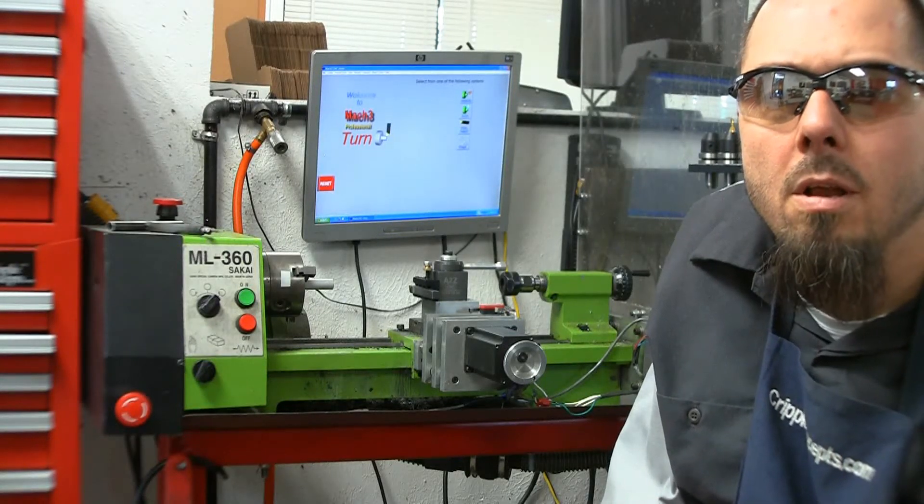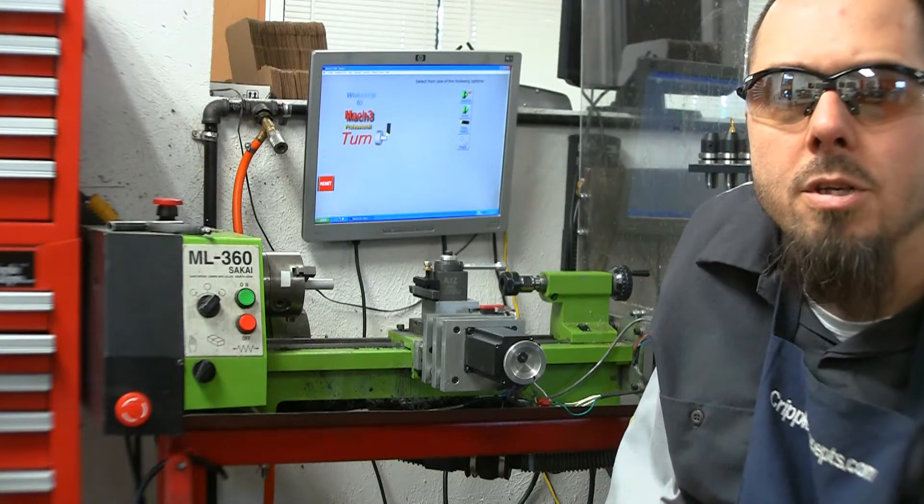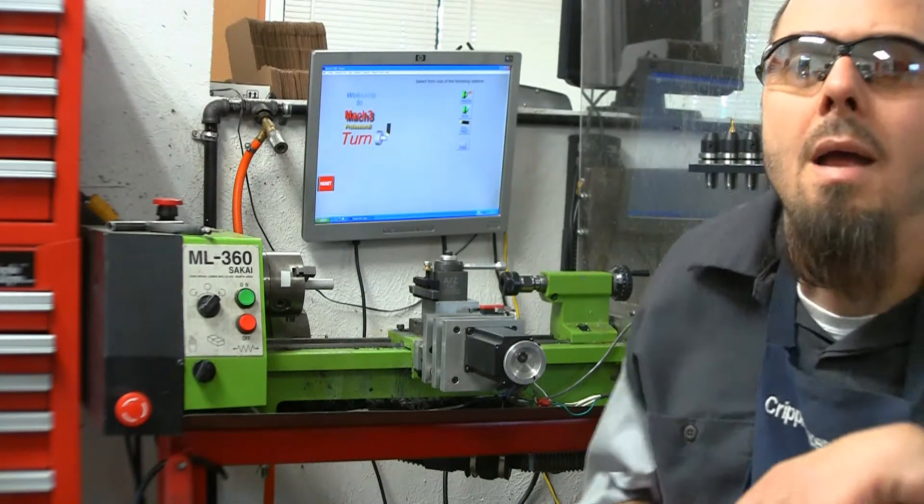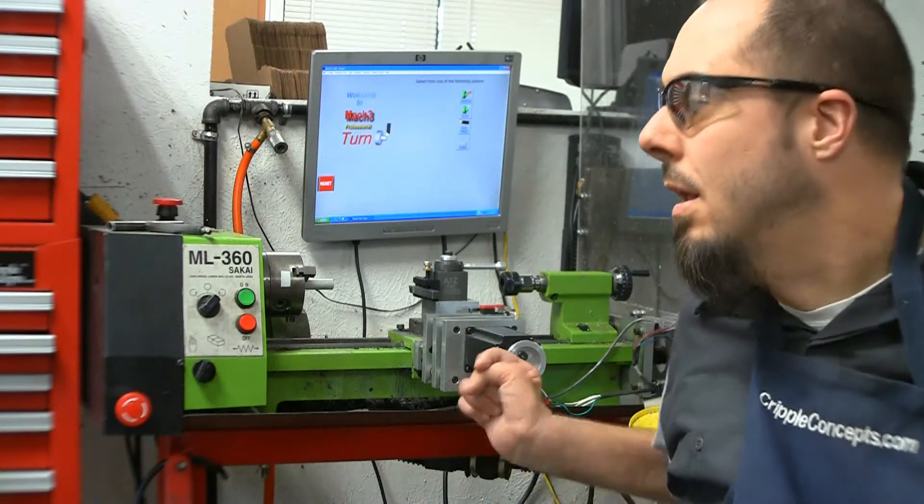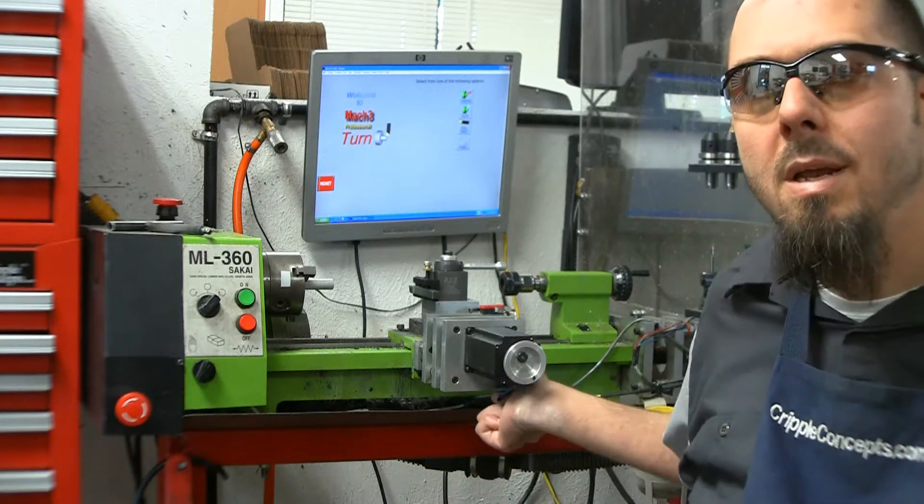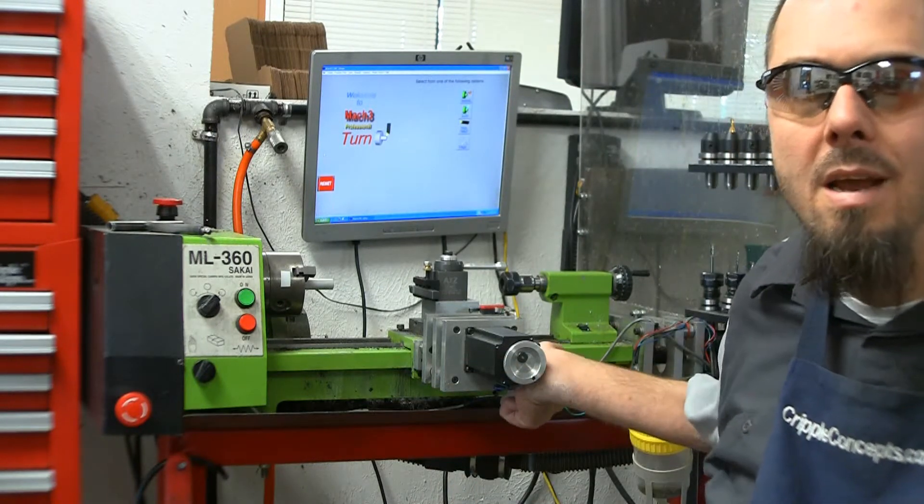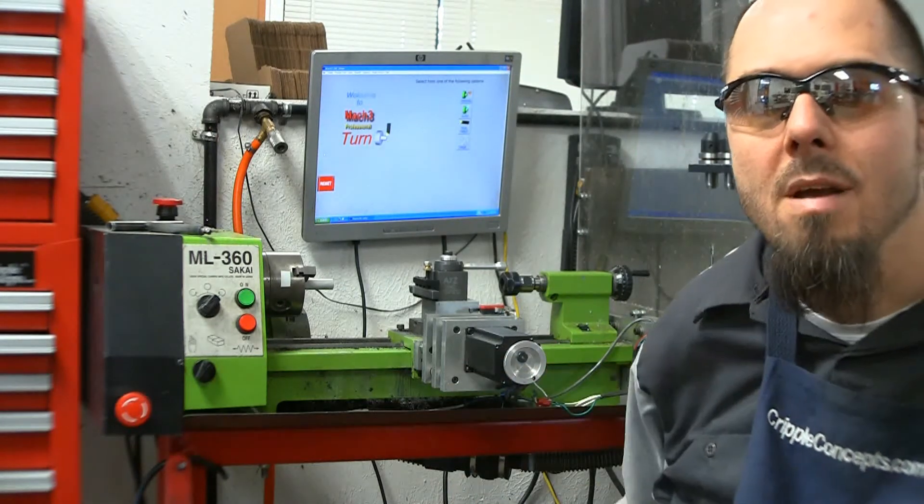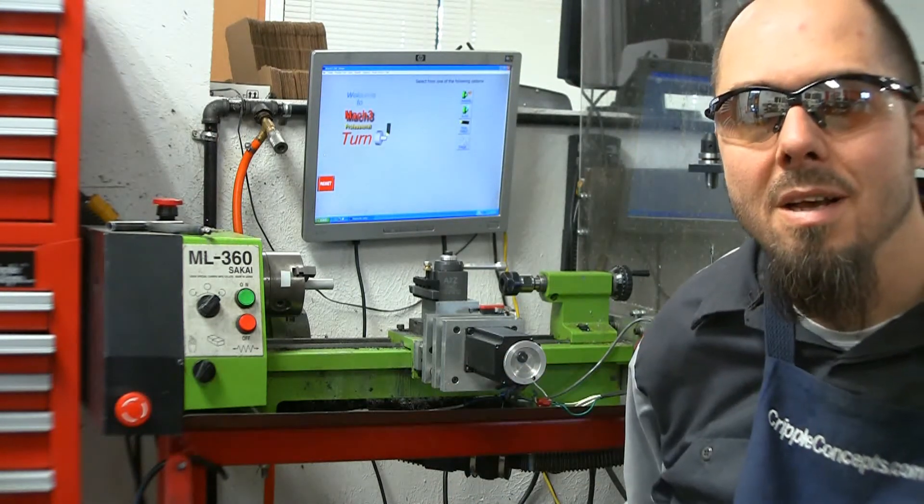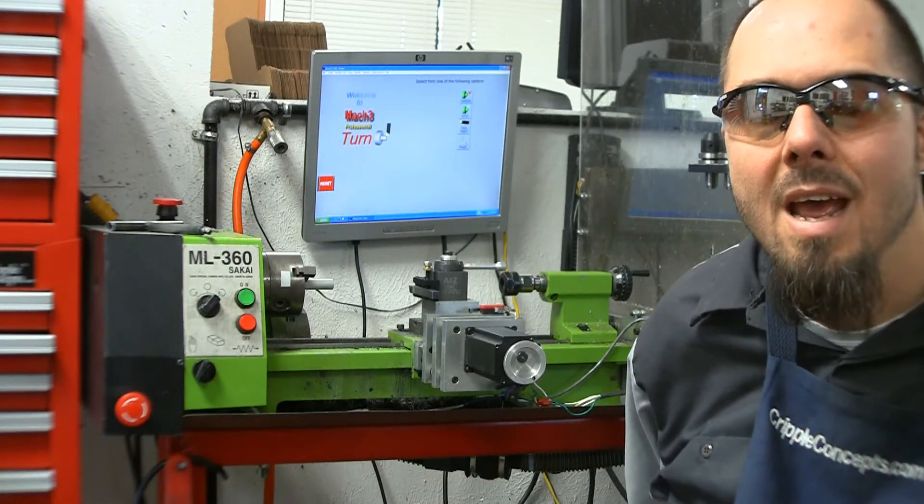Hey everybody, bringing you a little different video this week. I got my little baby Sakai lathe up on eBay for sale. It's kind of a sad day.